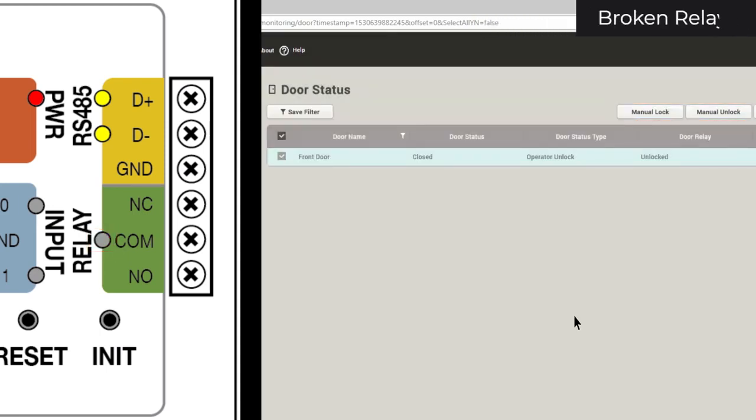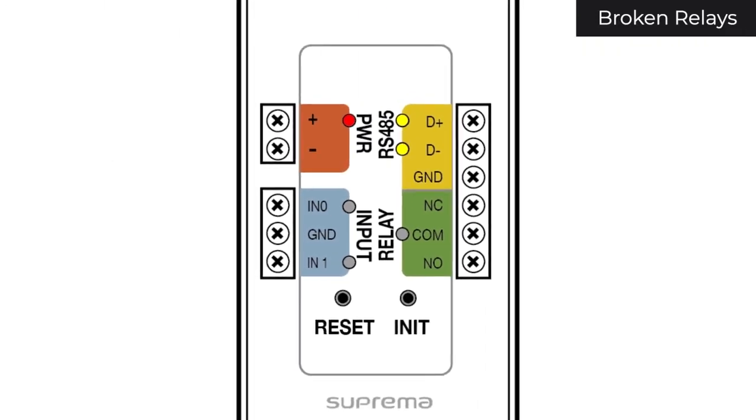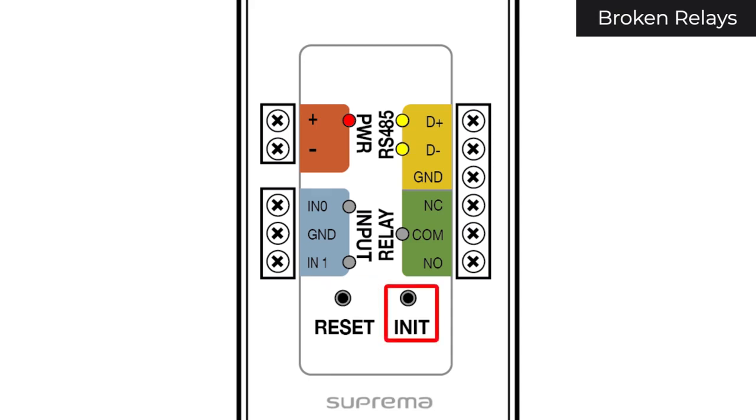If your relay light isn't changing when you unlock or lock your door and you don't hear a click, you'll want to reset your SecureIO. To do this, hold down the reset button for three seconds and then hold down the initialize button for three seconds.